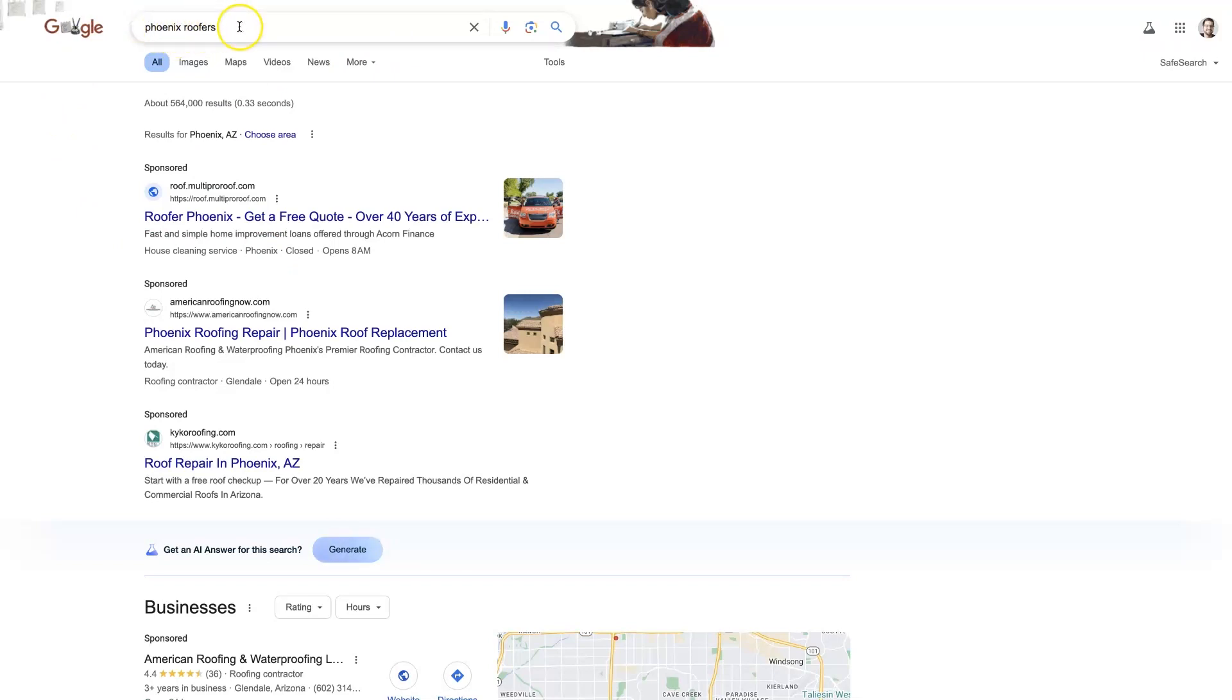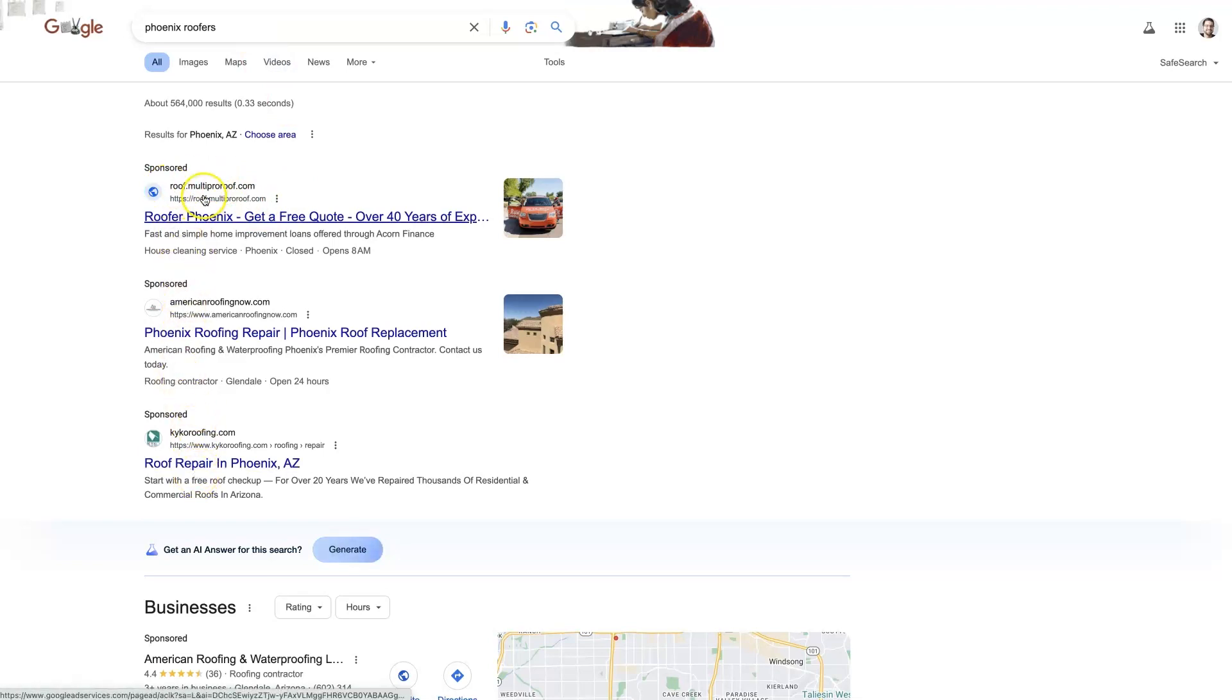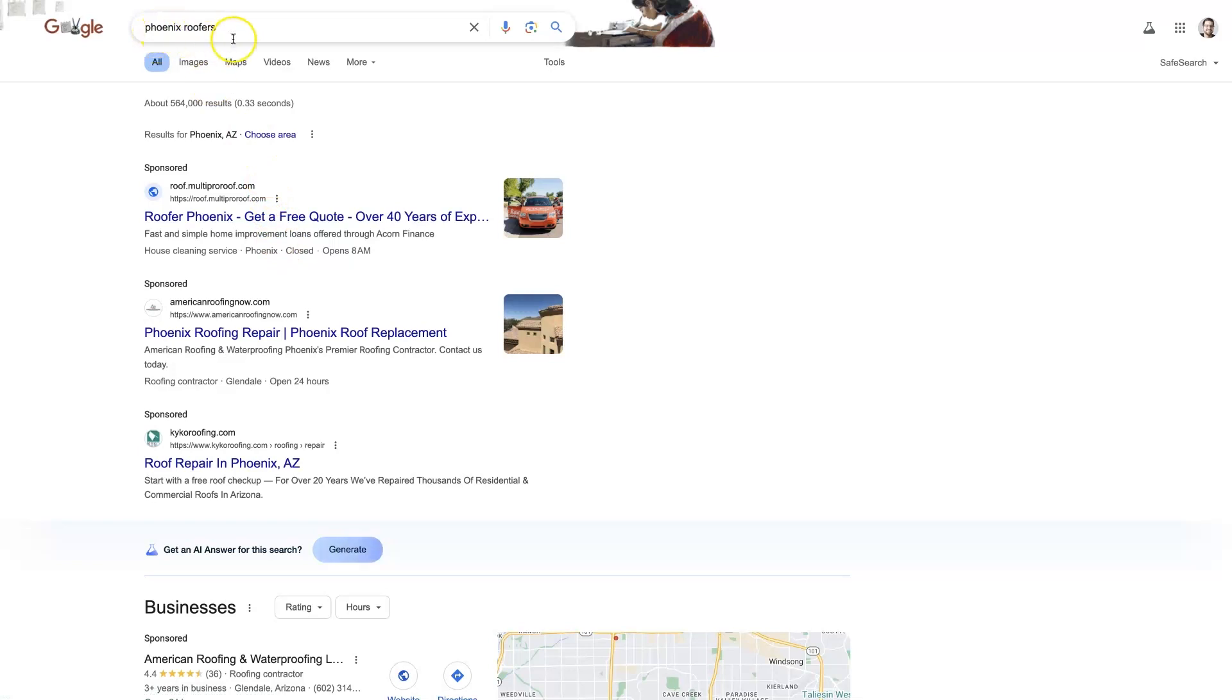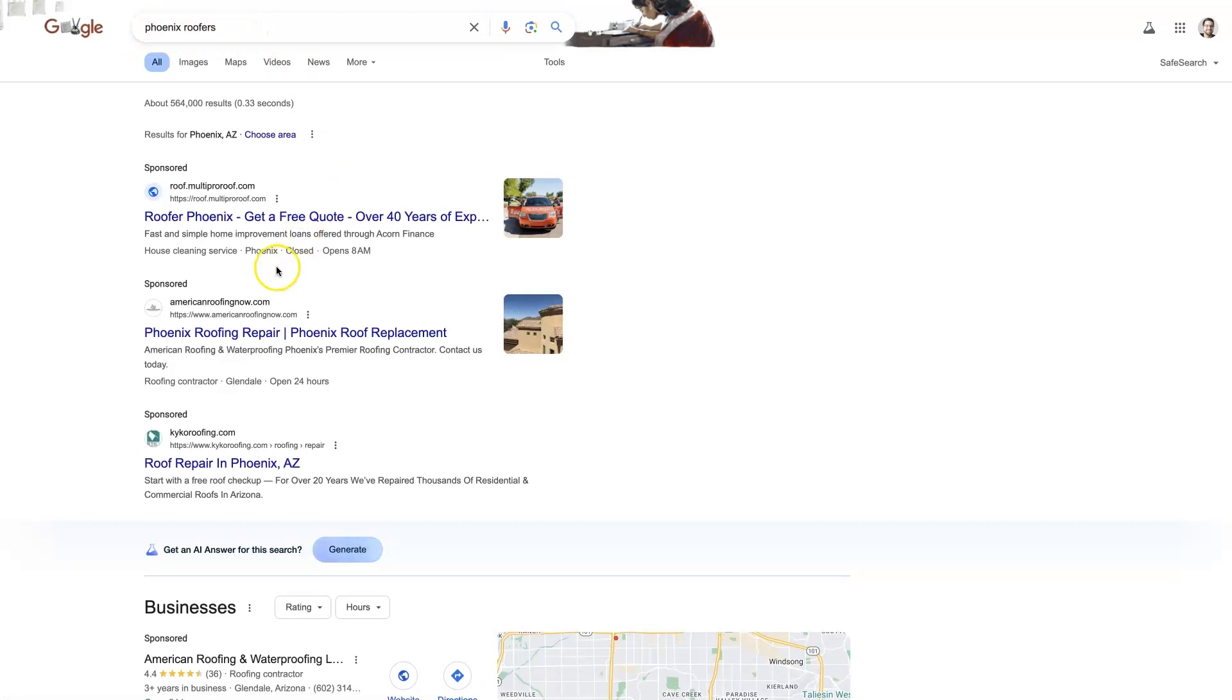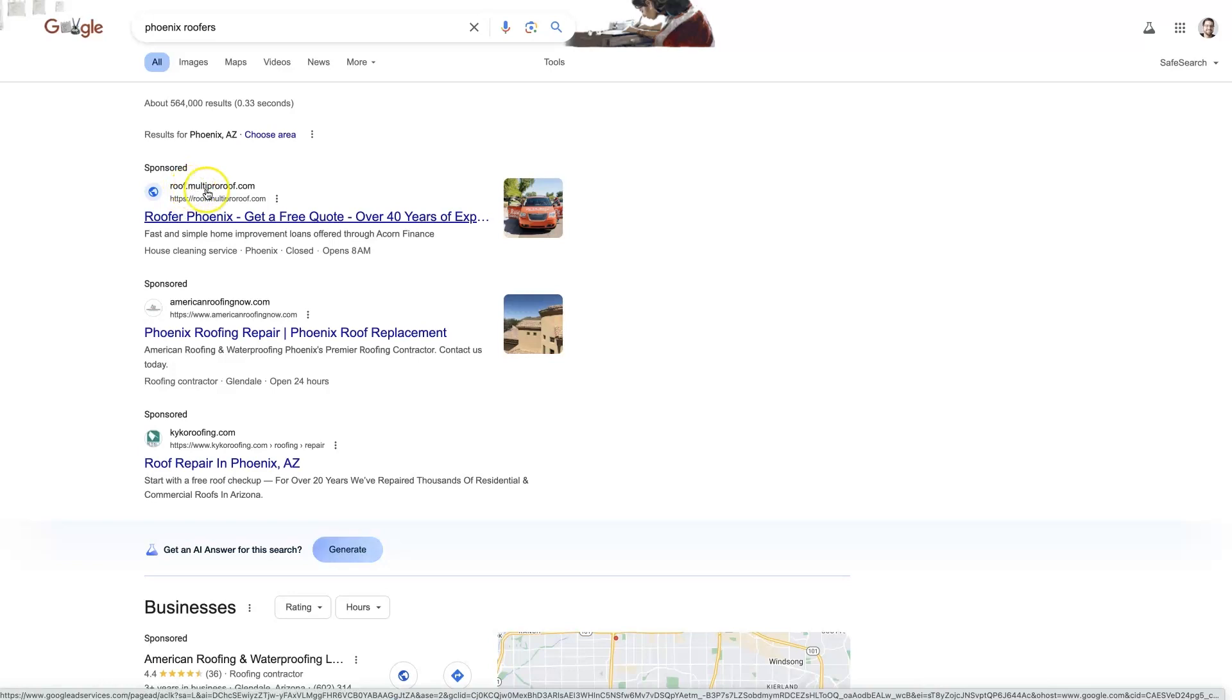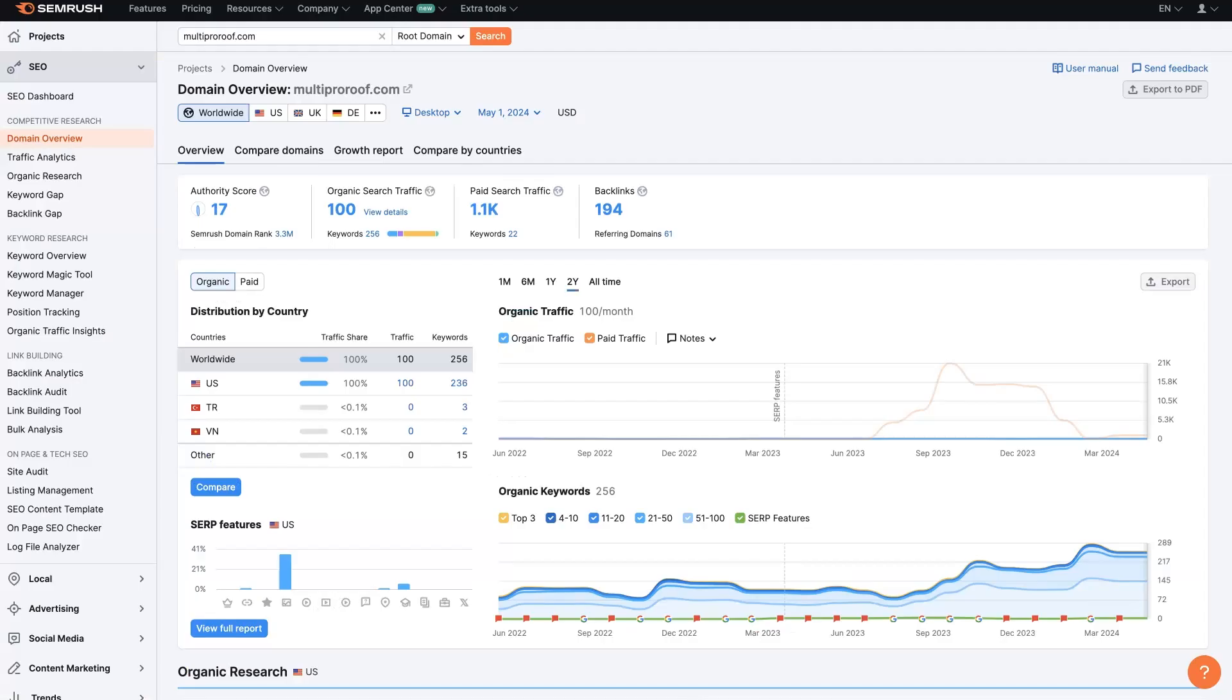Basically, type that into Google, and then you should see some sponsored results showing up. If you don't, that might mean that ads aren't really running on the keyword that you're trying to advertise for. So you might just switch the keywords up a little bit here until you find a couple of companies that are advertising. And then all you need to do is take the URL that you see in the ad right here, copy that, come over to SEMrush.